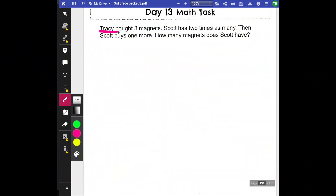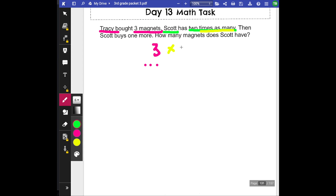So first we're talking about Tracy bought three magnets, and then Scott has two times as many. So this keyword 'times as many' means that we are talking about multiplication. So if Tracy has three magnets, Scott has two times as many — that means he has just as much as Tracy, but then two times, do it again.